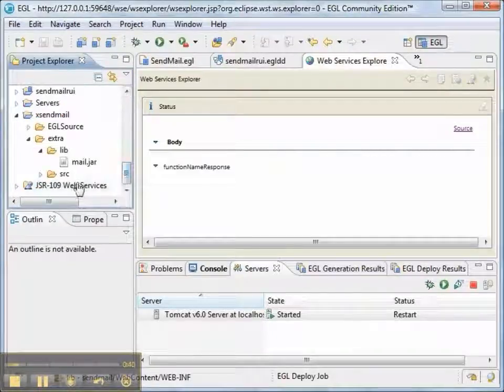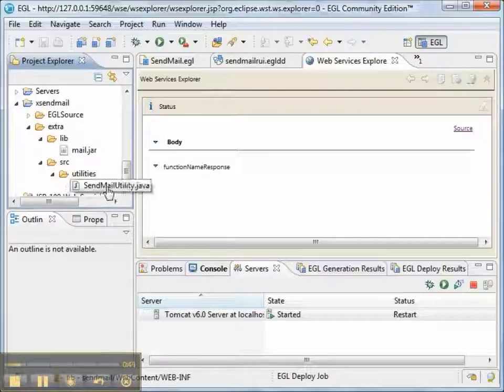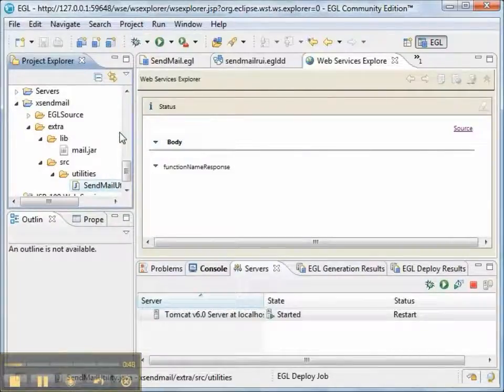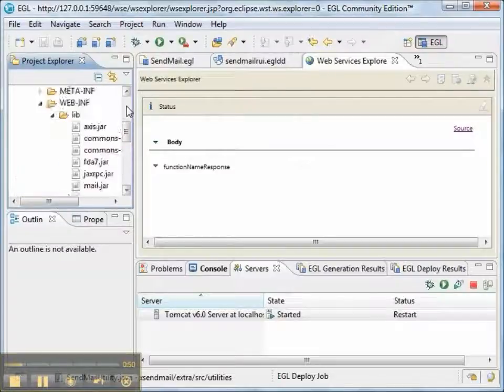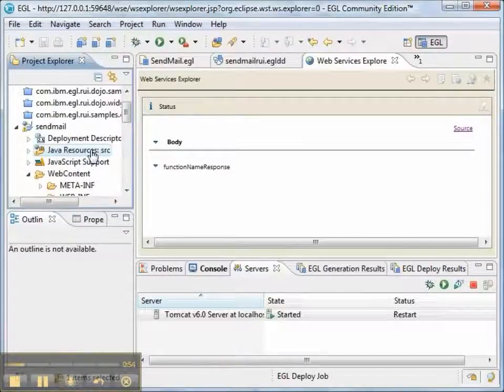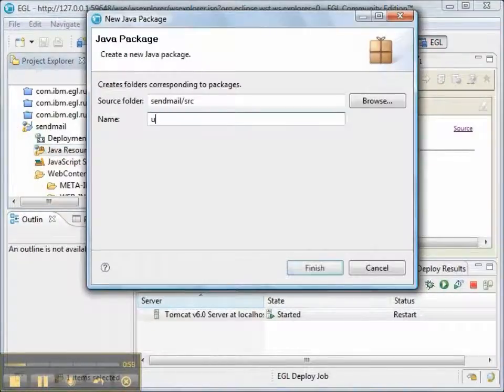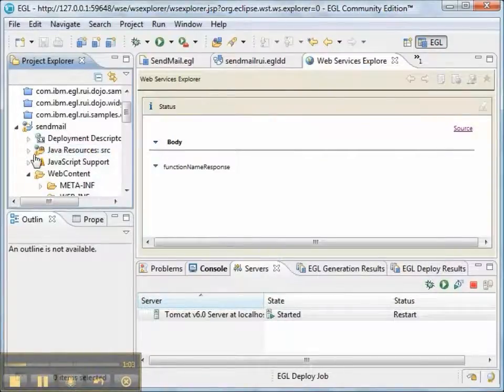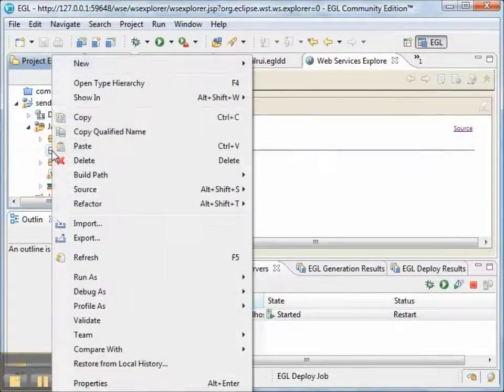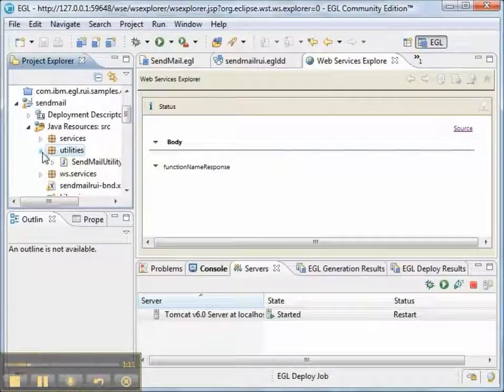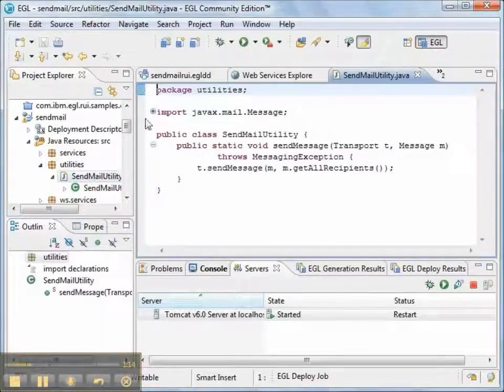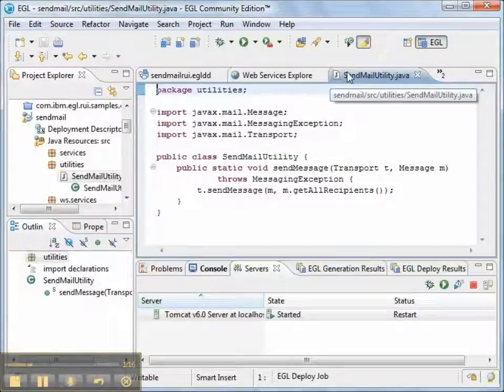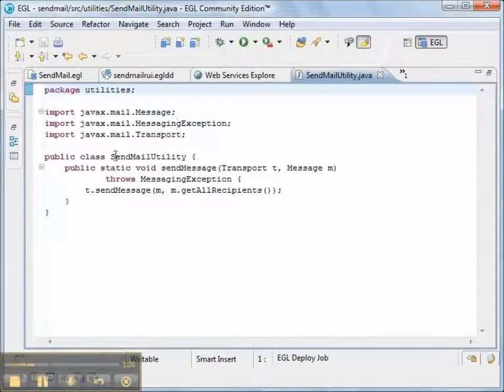We also need to fix up one small thing in EGL using Java source code. And we'll create a Java program that's called sendmailutility. So we'll create a Java package in our target project. And the package is going to be called utilities. And then we'll paste in the Java code.